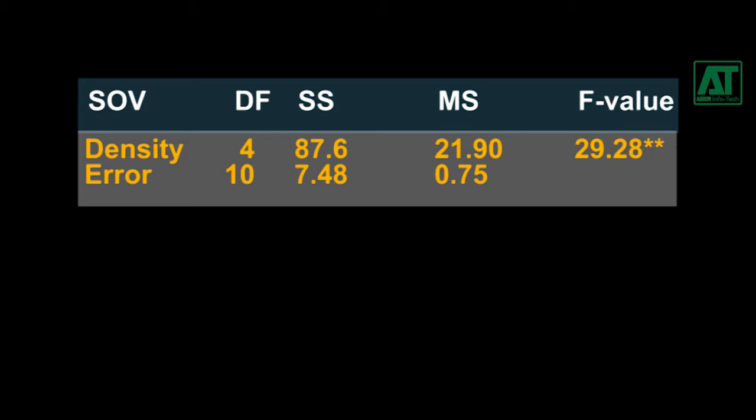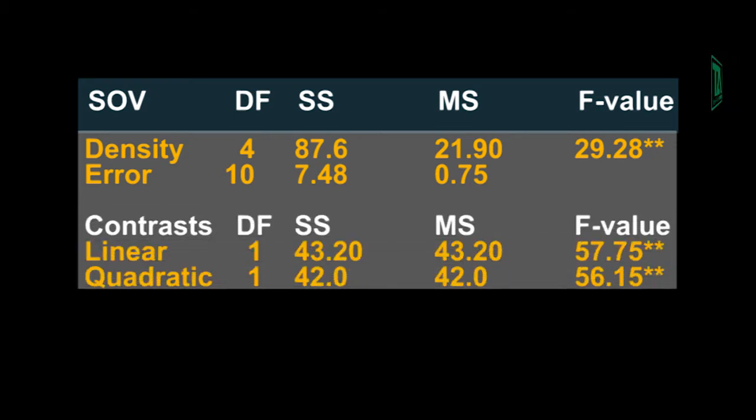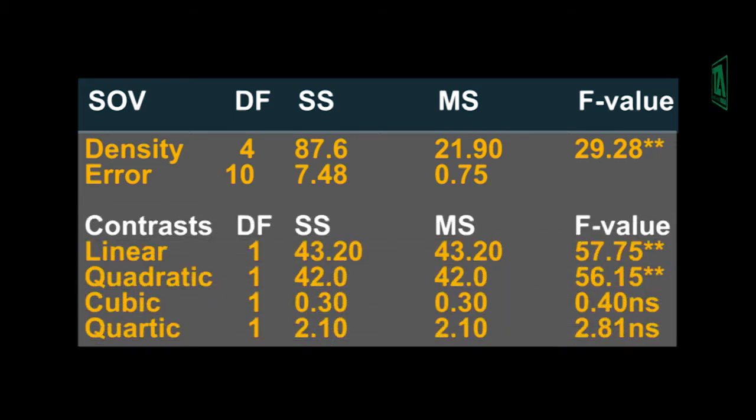Since this information is limited and one cannot answer which treatment means are different, and to go further in detail, the orthogonal polynomial contrast comparison can provide the required answer.